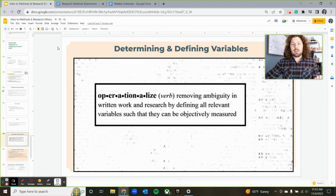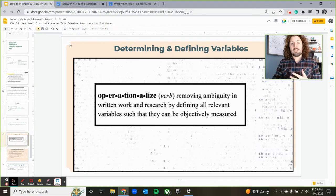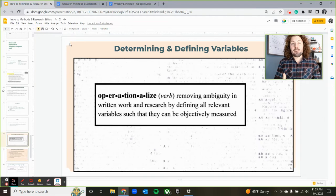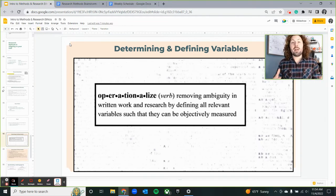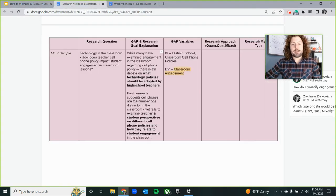For example, in my case with engagement, there are a number of ways we could measure it — we could observe engagement, have people report levels of engagement, or do some sort of scoring. It's important that when we have a variable, we write it down and find ways to define and operationalize it. This will help us measure these variables later on — what exactly do we hope to measure and how can we measure it?